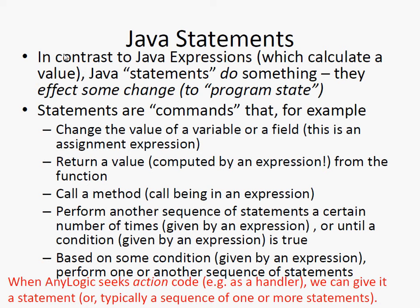A statement, by contrast, does something. It affects some changes. It makes a change.